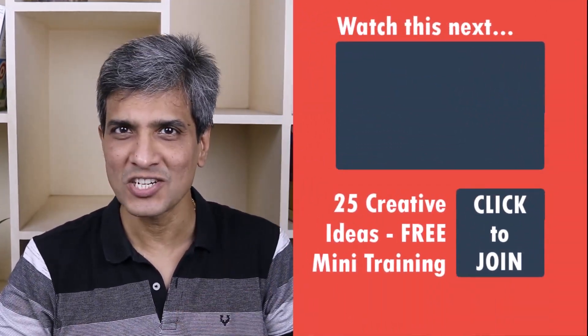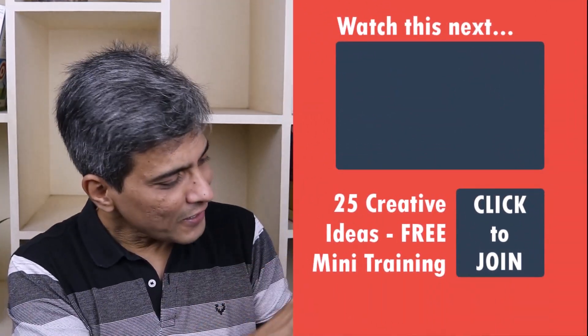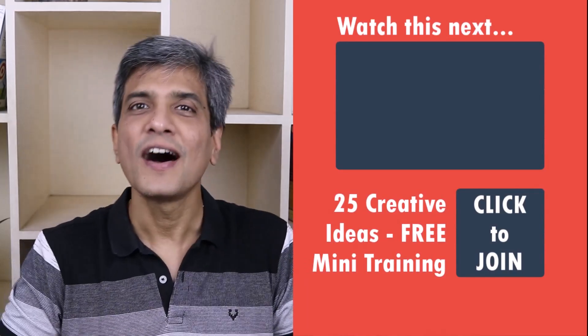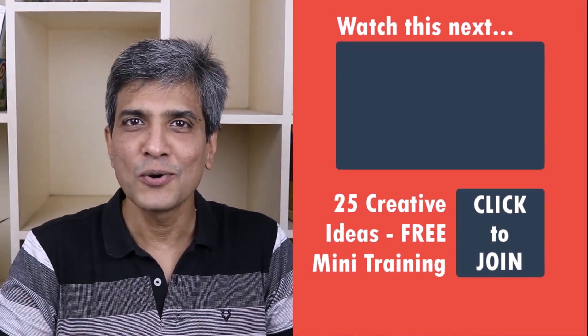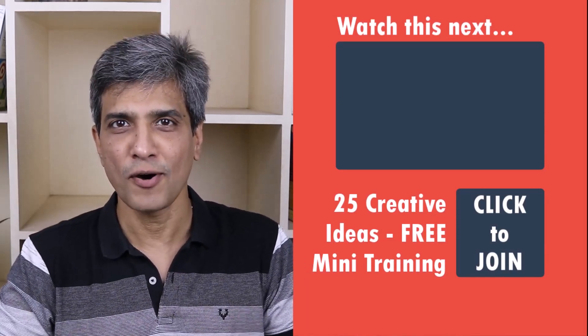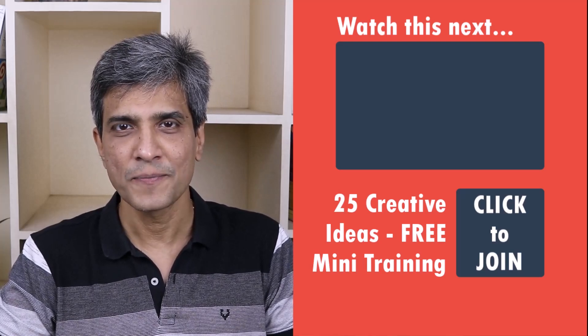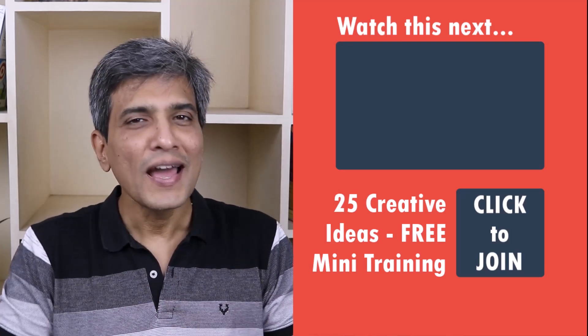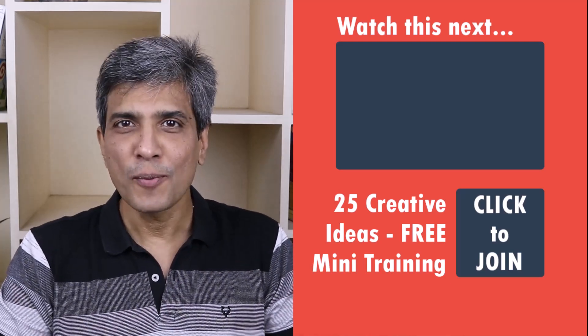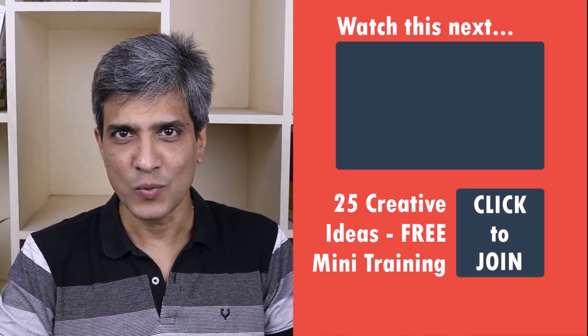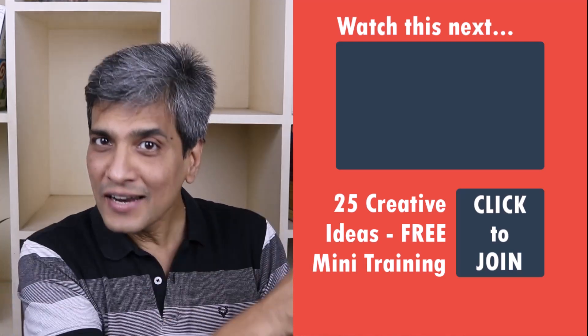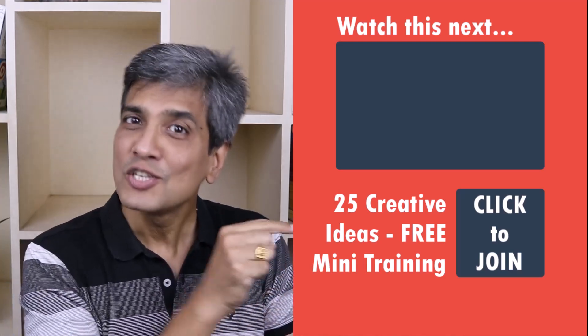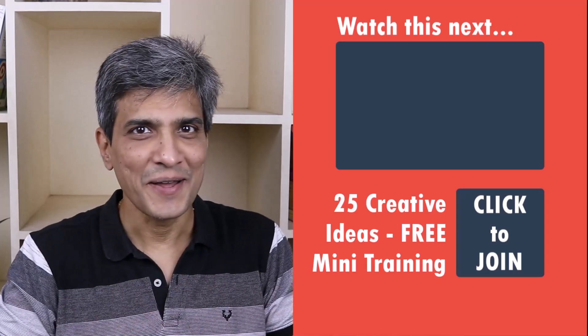In the meantime, do you want to learn some simple and creative PowerPoint ideas you can use in your next presentation? Then click on the link here to join our five day free email course called 25 creative PowerPoint ideas. These are simple, quick and useful PowerPoint ideas I have not shared elsewhere. So go ahead, click on the link, join the course and I will see you inside.